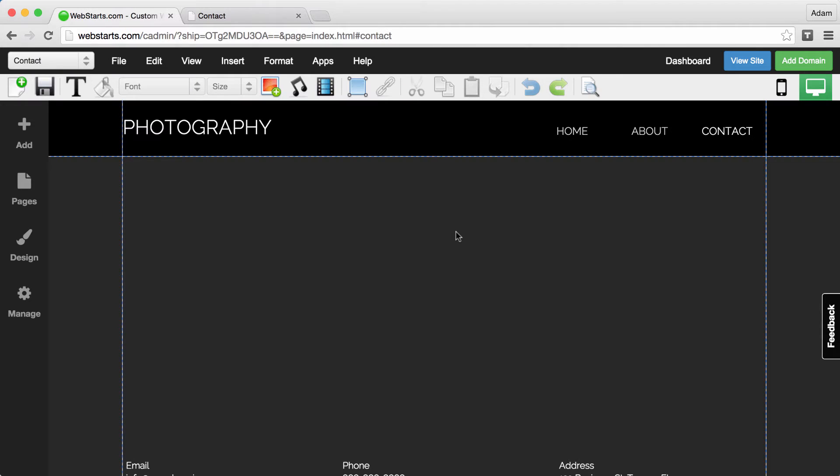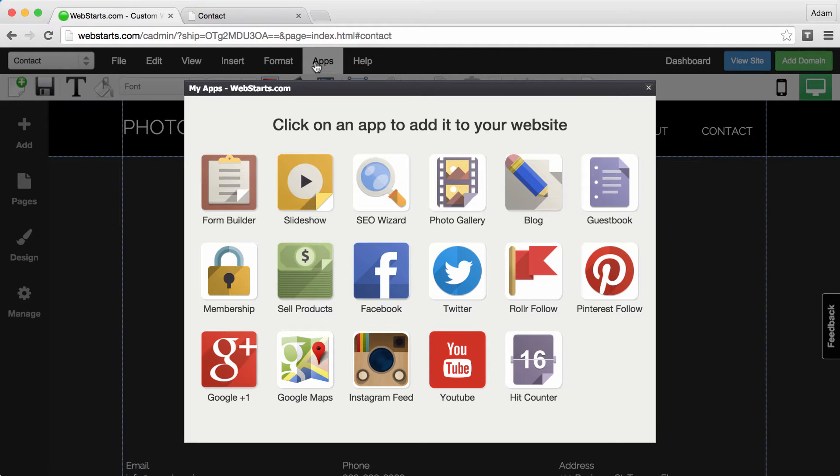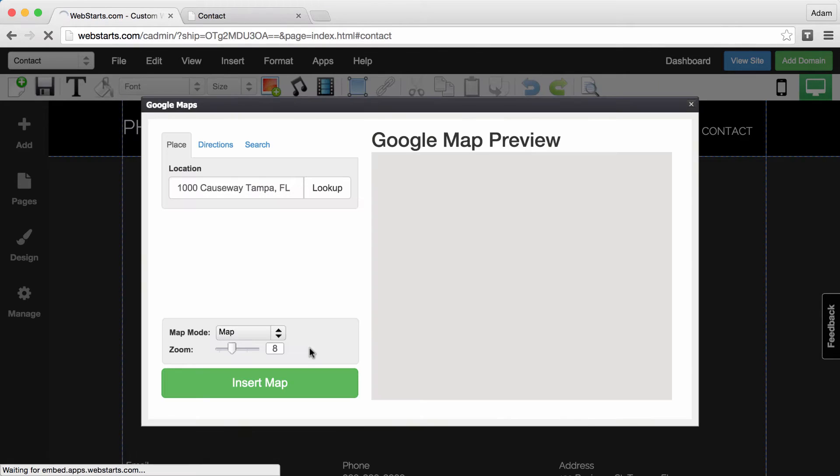From your WebStarts page editor, click on the Apps tab. Next, select Google Maps.